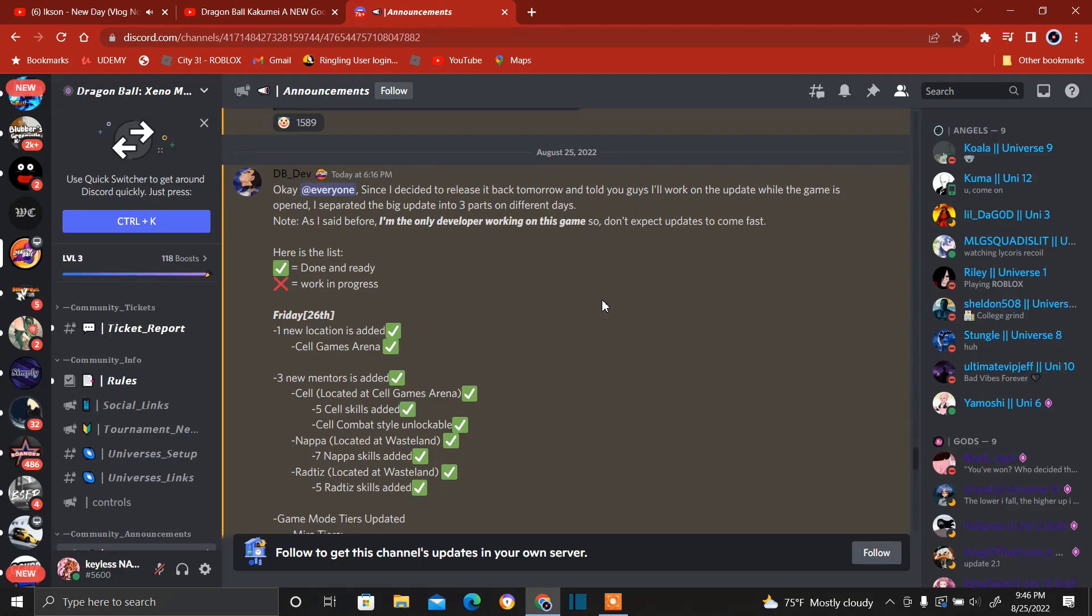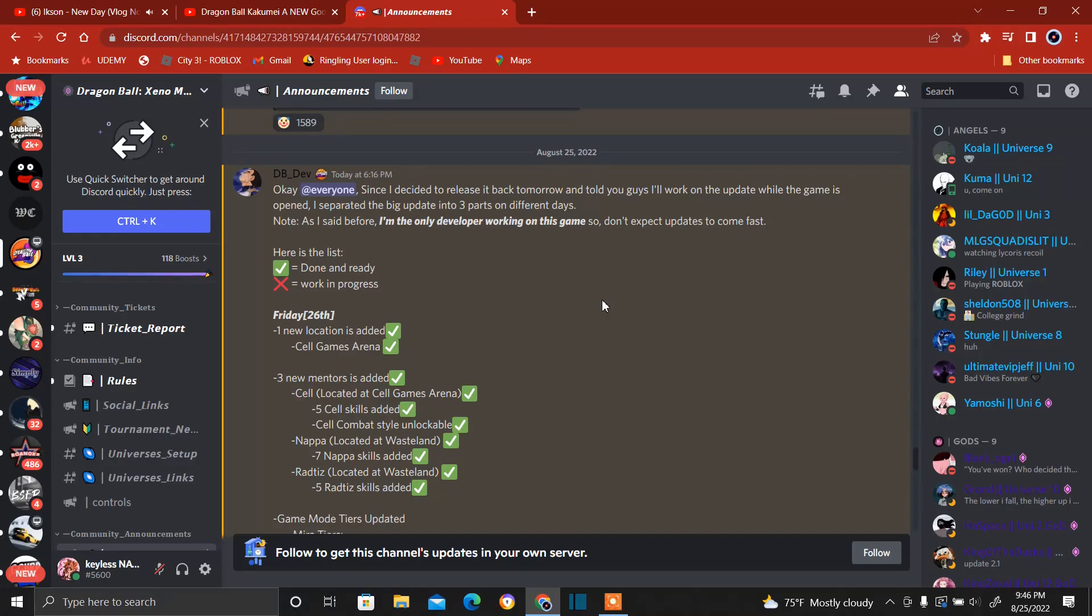Let's get on with this. So it says Friday 26, which is tomorrow, I'm recording this at like nine something. New location is added: Cell Games Arena. Guys, this Cell Games Arena is gonna be a thing. Yes, yes, we're getting it. Okay, so he's adding stuff that wasn't even in the game before, so we're getting more content.